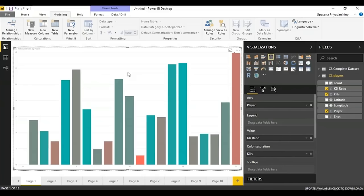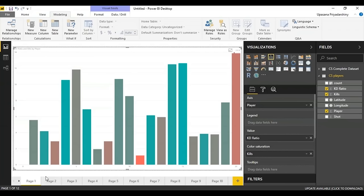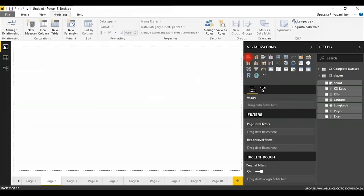Let's move on to basic stacked and clustered charts. This column gives you bar and column charts of two types mainly: the stacked chart and the clustered chart.